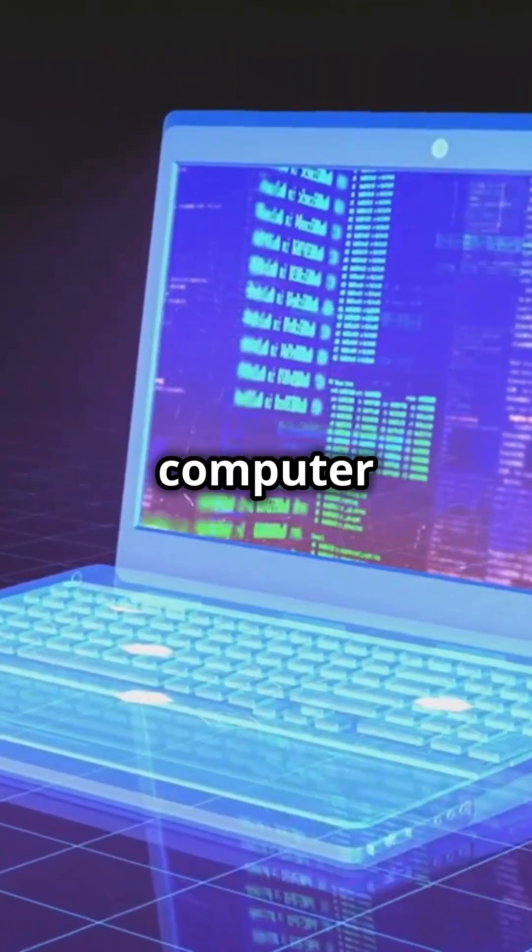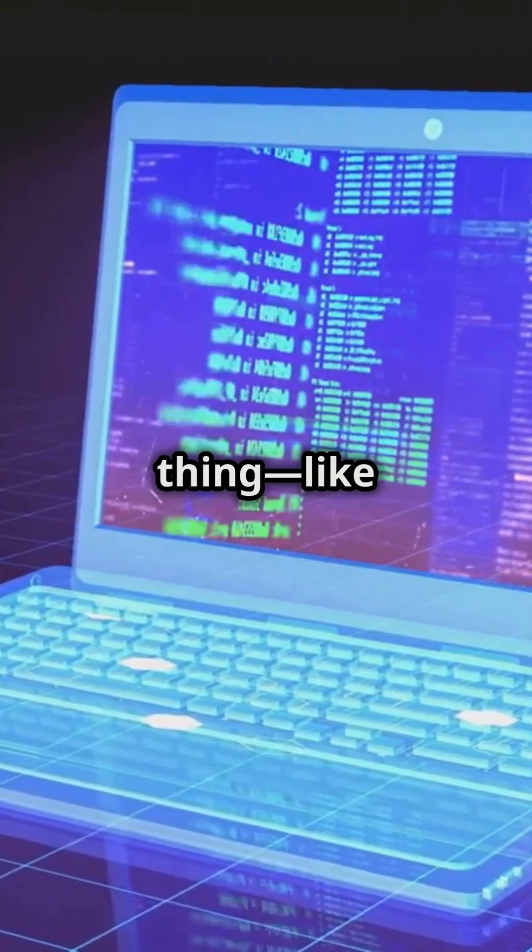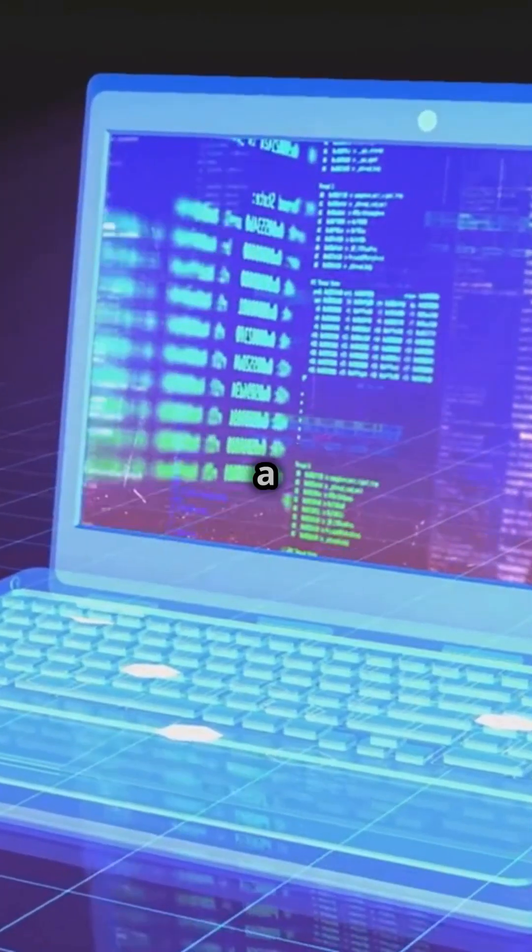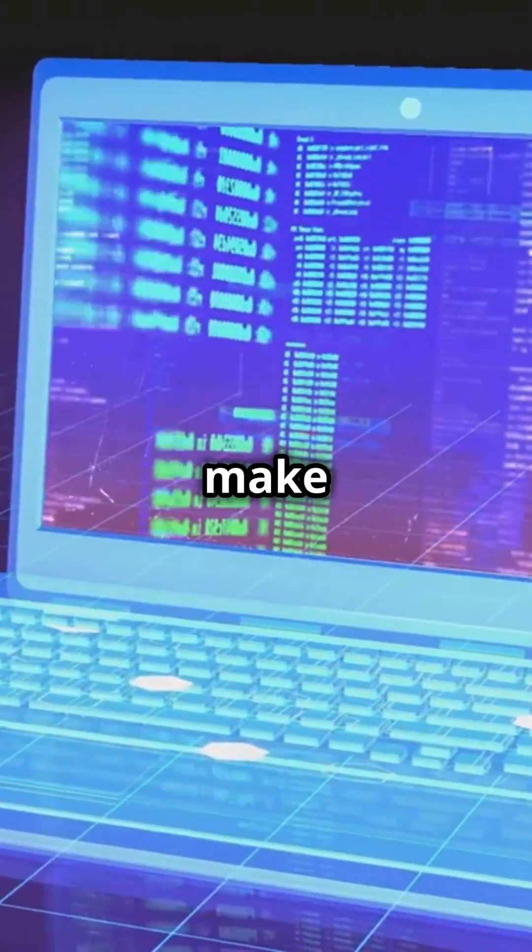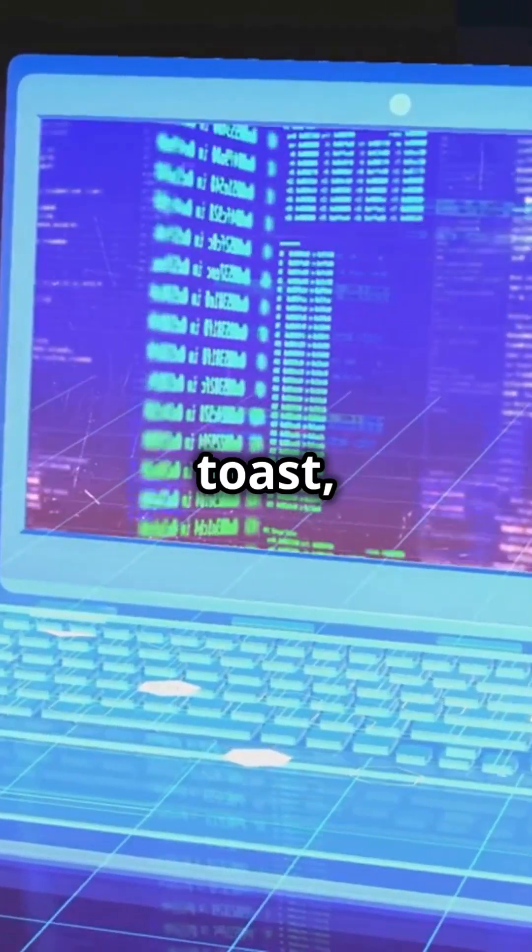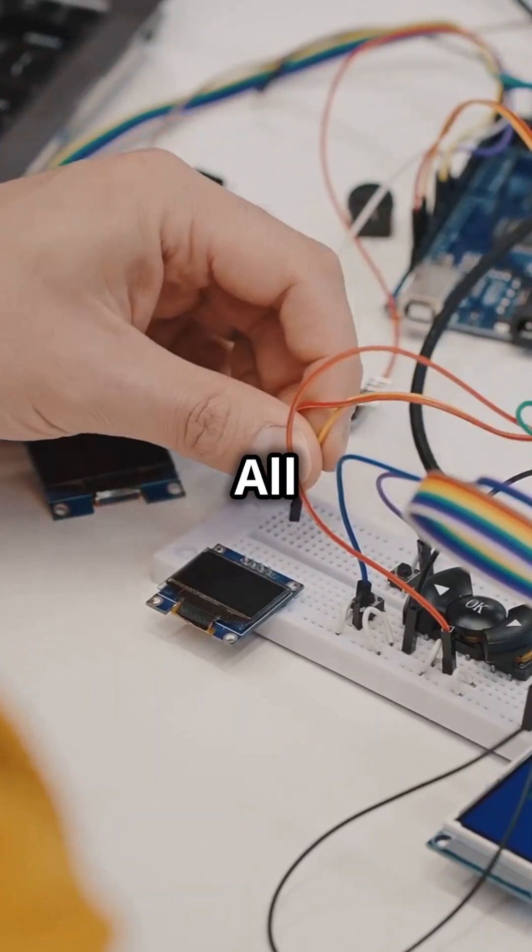Picture a mini computer that's obsessed with one thing, like a toaster that just wants to make perfect toast every time. That's an embedded system.